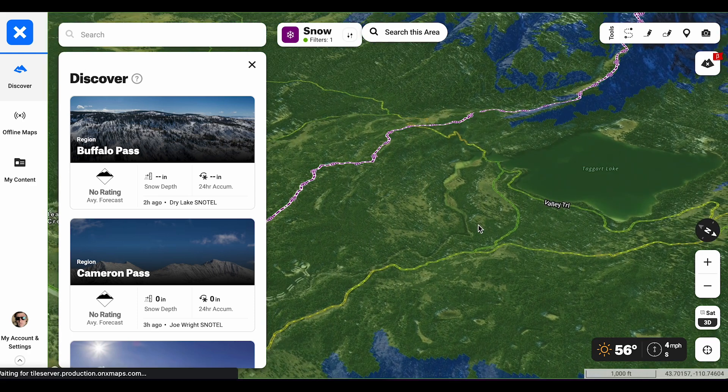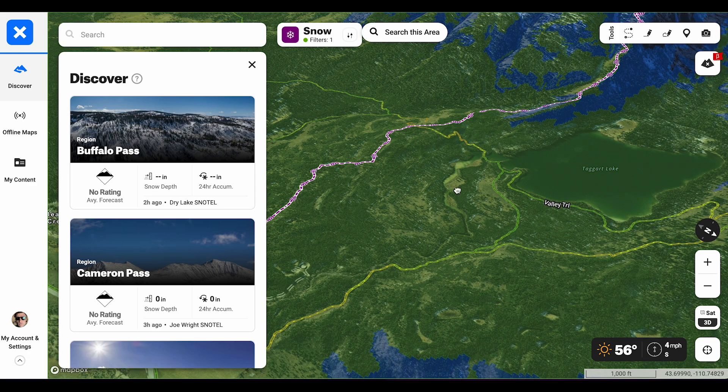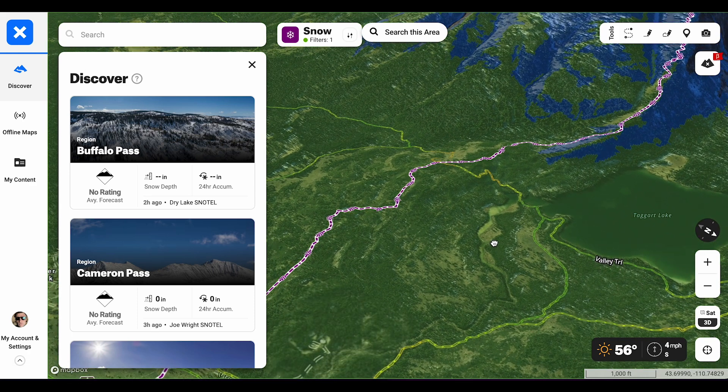The first category is simple terrain, indicated on the Onyx Backcountry web map in green. Most of this terrain is low angle and heavily forested.